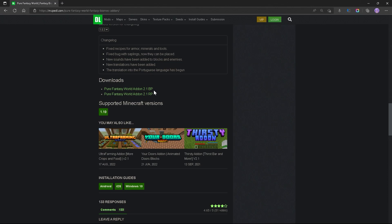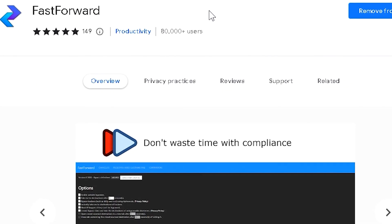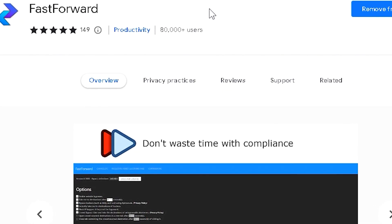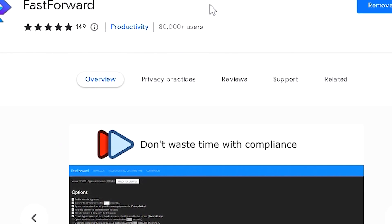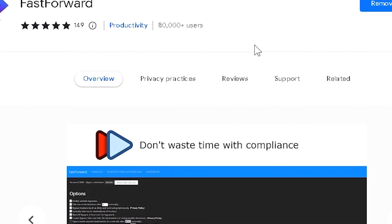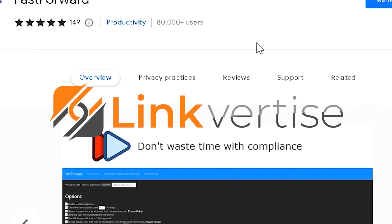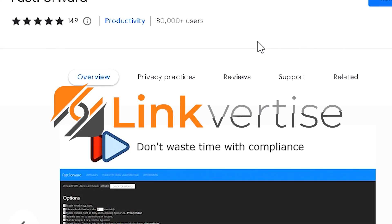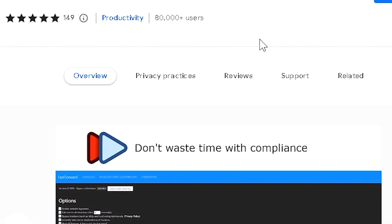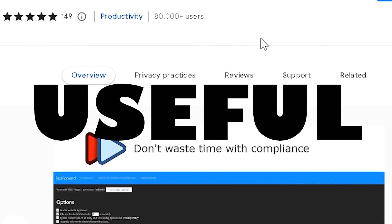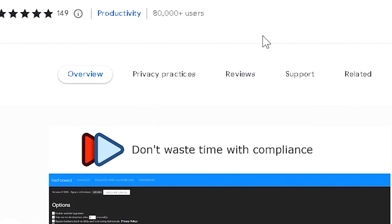But before you click on any of these links, I recommend getting this extension which should be available for your favorite internet browser. This will let you skip certain websites like Link4Ties or even AdFly, which is extremely useful so you won't have to worry about any viruses.